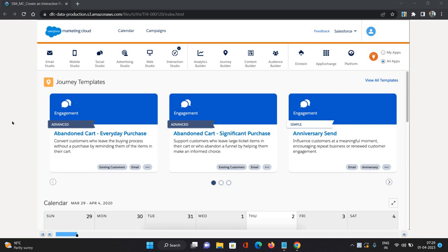Hello everyone, this is Abhishek Bagirwal. Welcome to Salesforce Marketing Cloud series. In this video, I will be talking about interactive pages in cloud pages in Salesforce Marketing Cloud.